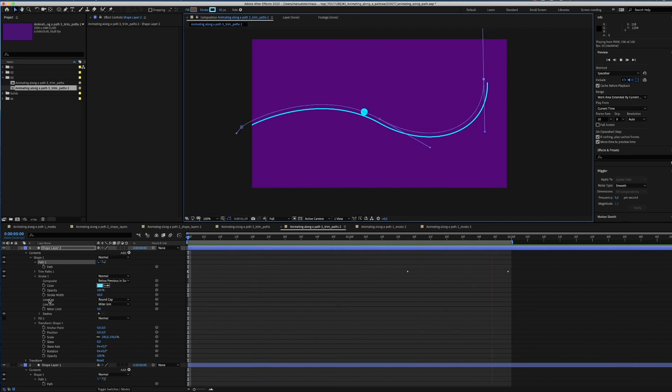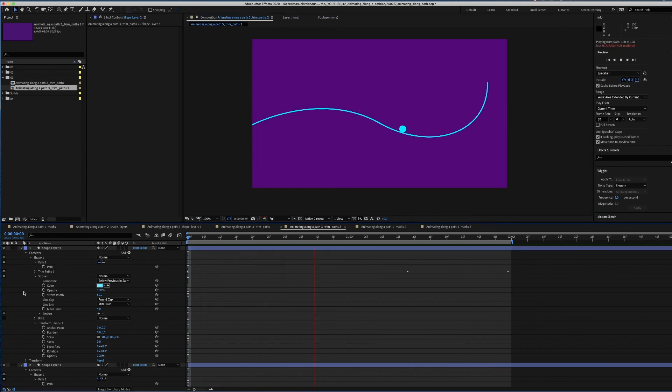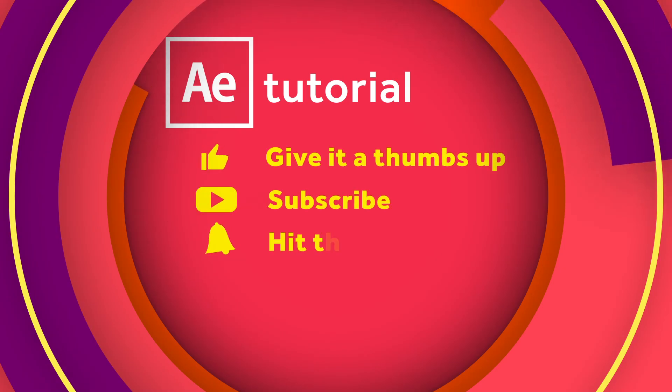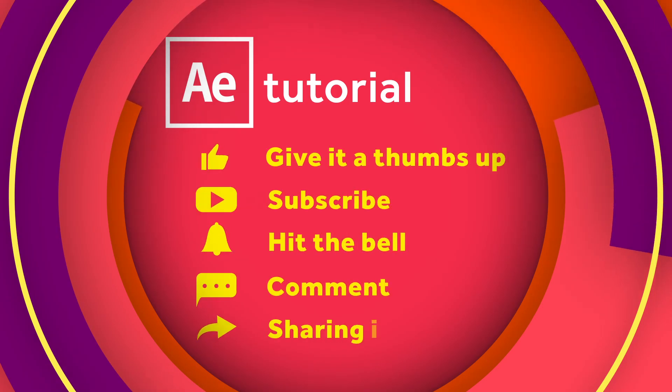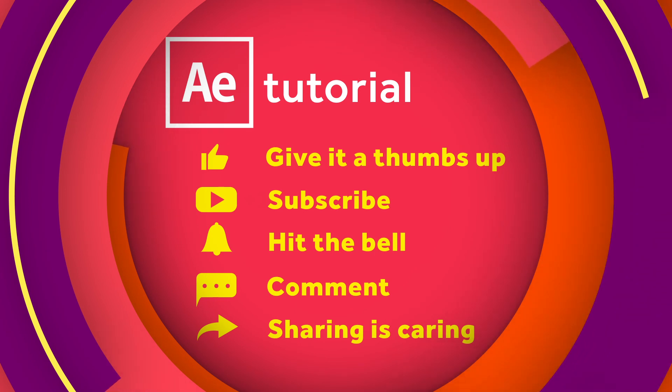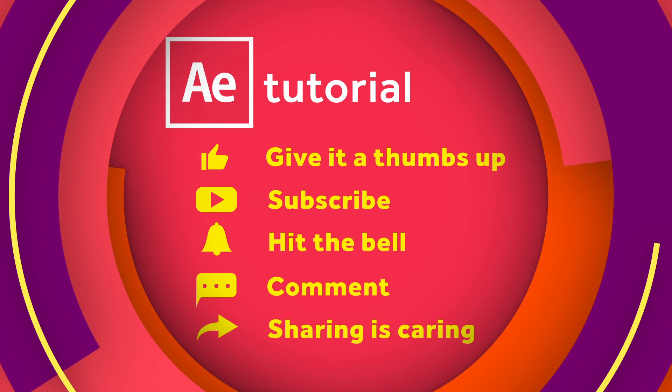Thanks so much for watching guys, hope that was helpful. If you have any kind of questions, let me know in the comments below. Please give it a thumbs up, subscribe and hit that notification bell and you all know that sharing is caring. I'd love to know how that tutorial inspired your world. Add the link in the comments below or tag me on Instagram. See you all next time. Bye!